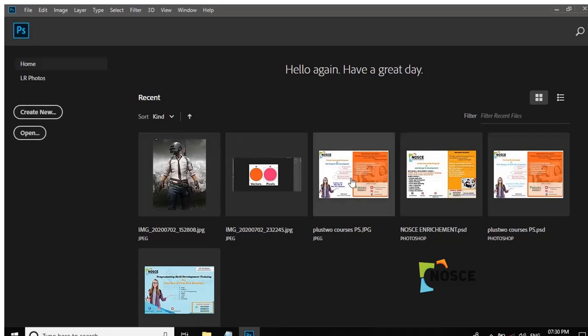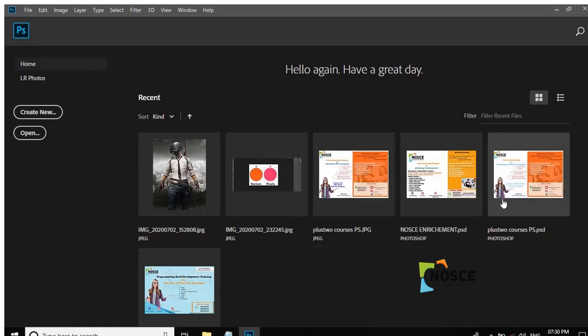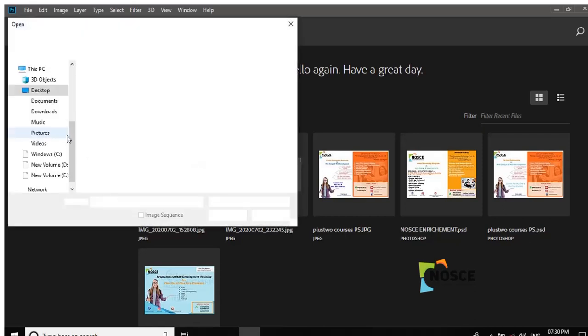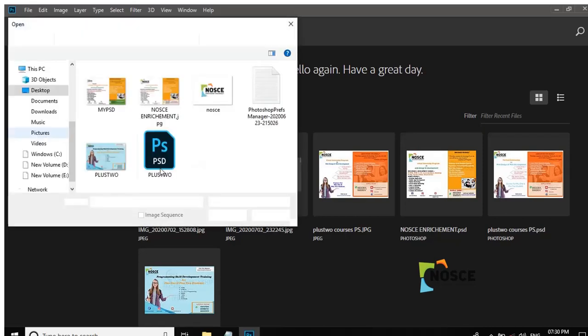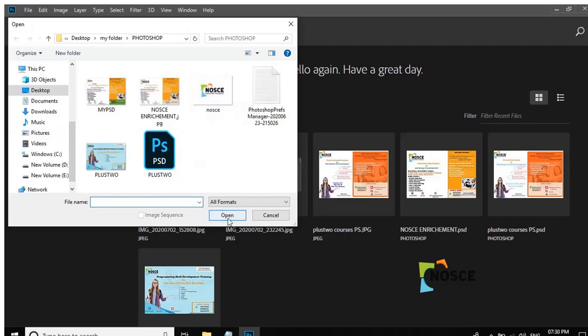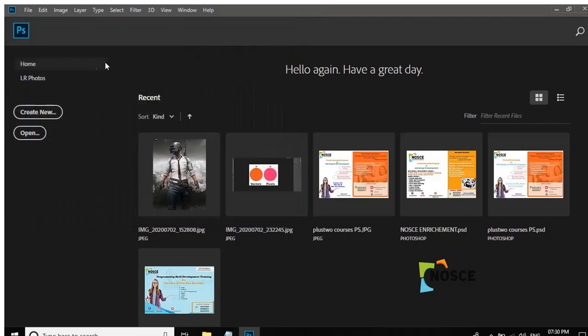We can create Photoshop files or image files. Left side, Open button to add an image. Now we can select Open. Click Create New button.